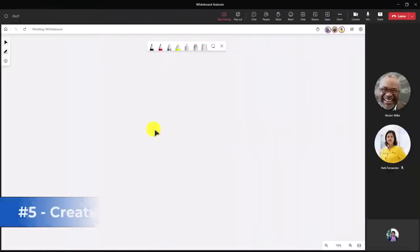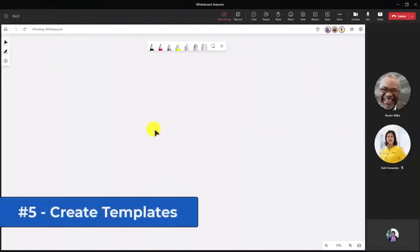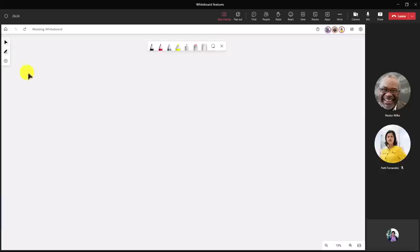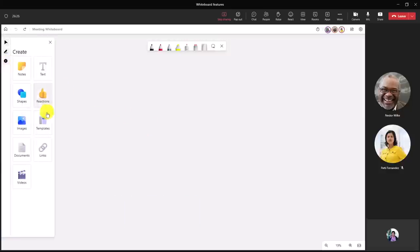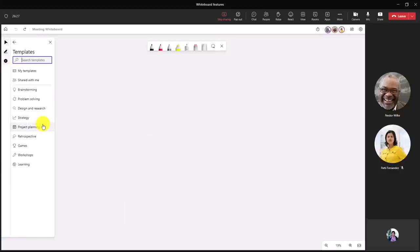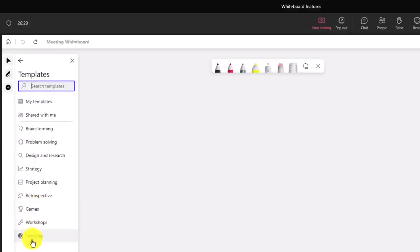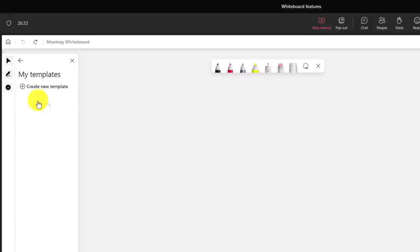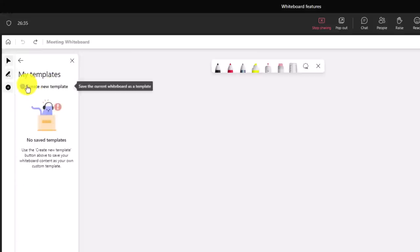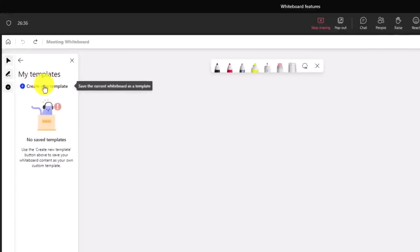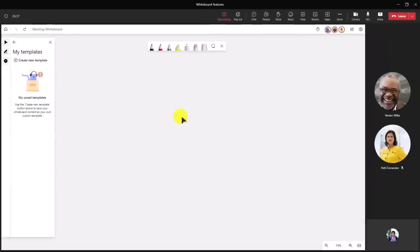The fifth new feature is the ability to create your own templates in whiteboard. I'll go to plus here and templates, and there's a bunch of great templates that already exist, but now I can create my own templates. If I click here, I can click plus create new template. Now I don't have anything on my whiteboard, so I'm going to quickly add some content to my whiteboard and then save it as a template.